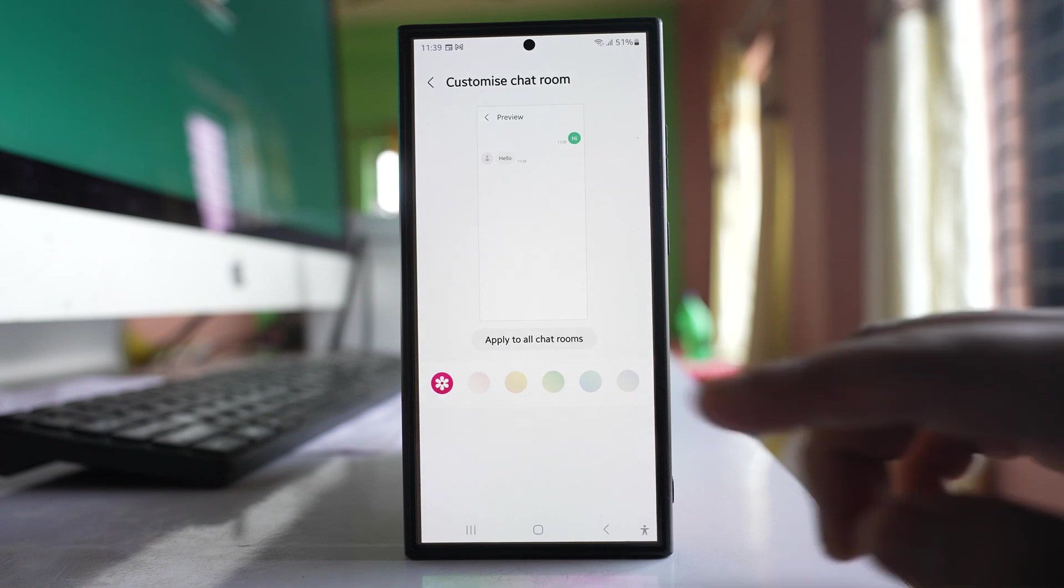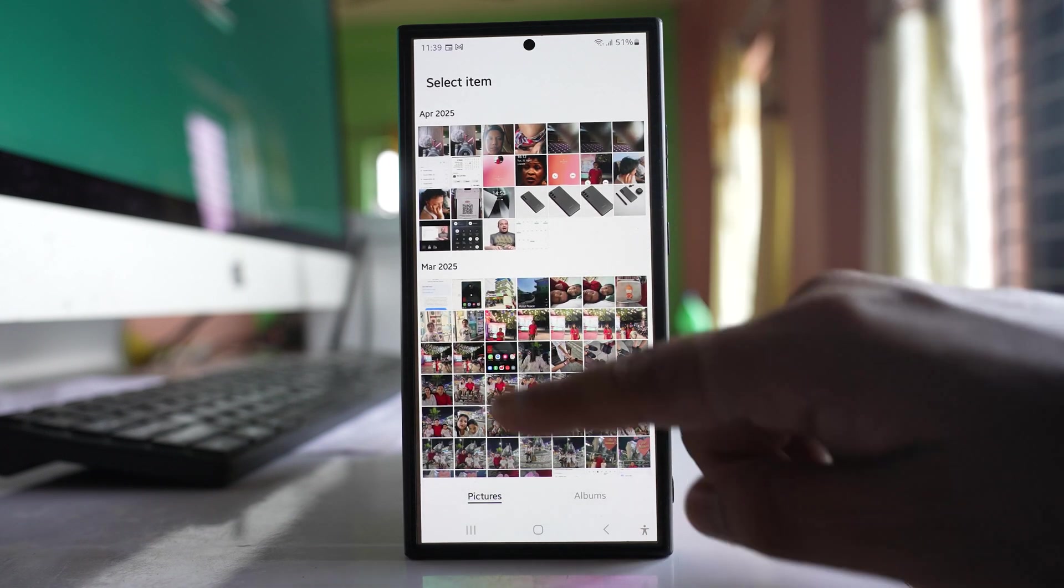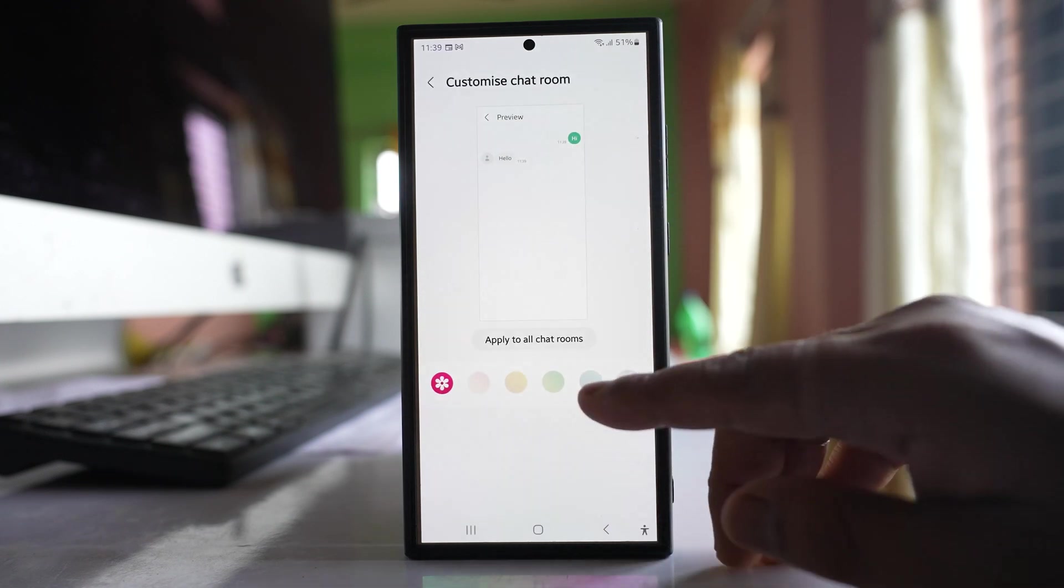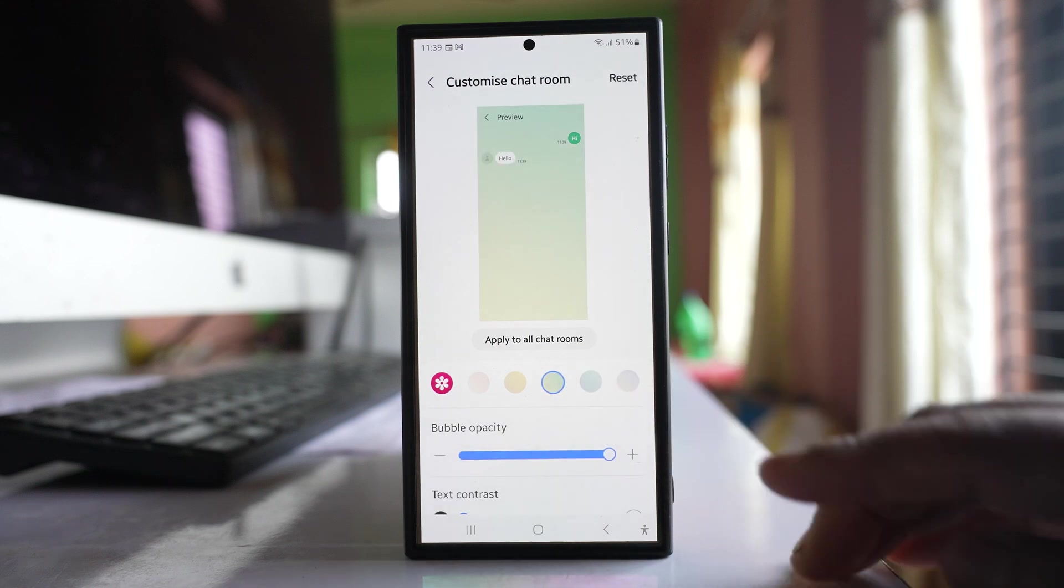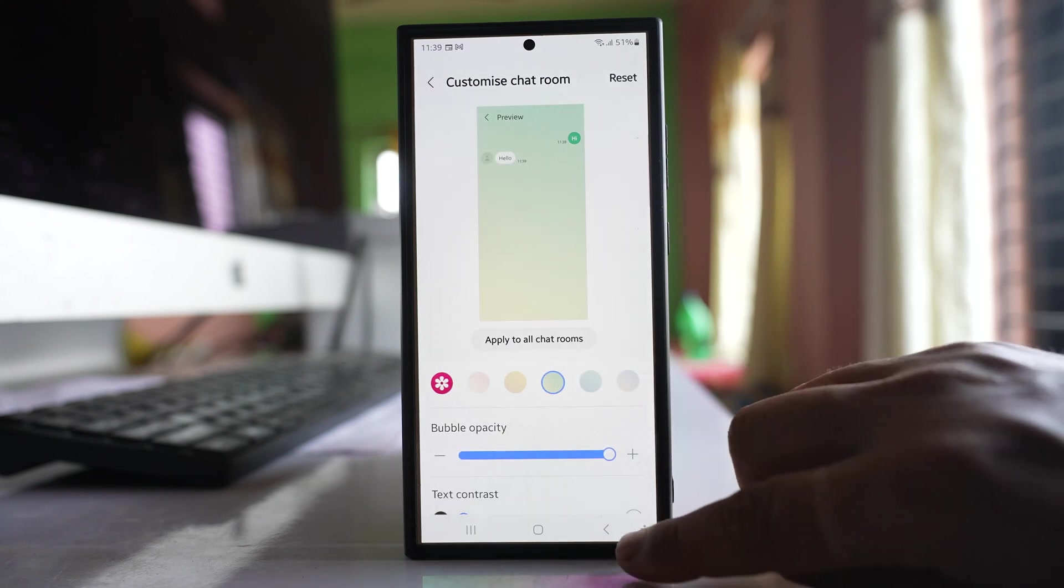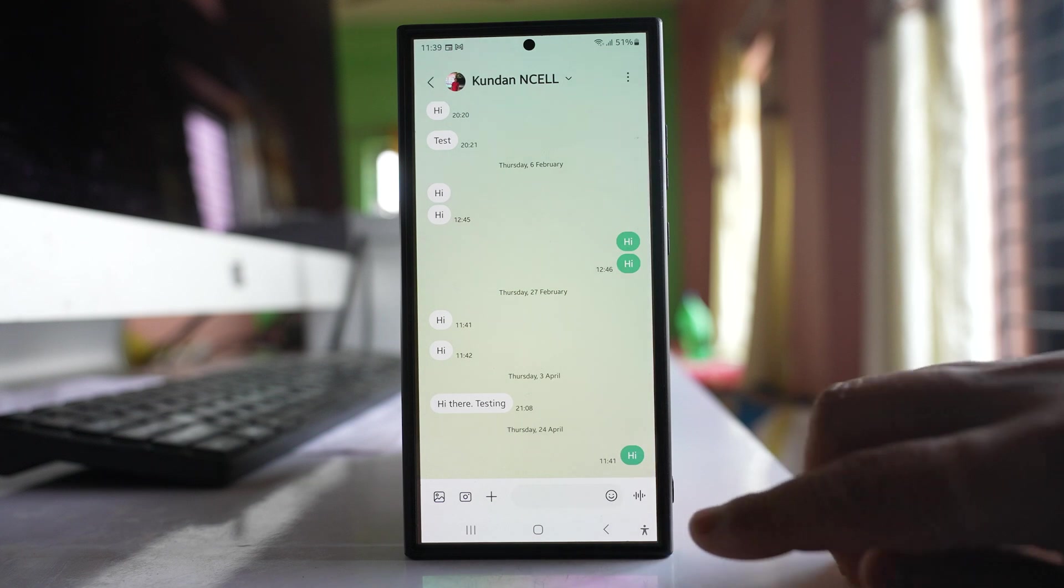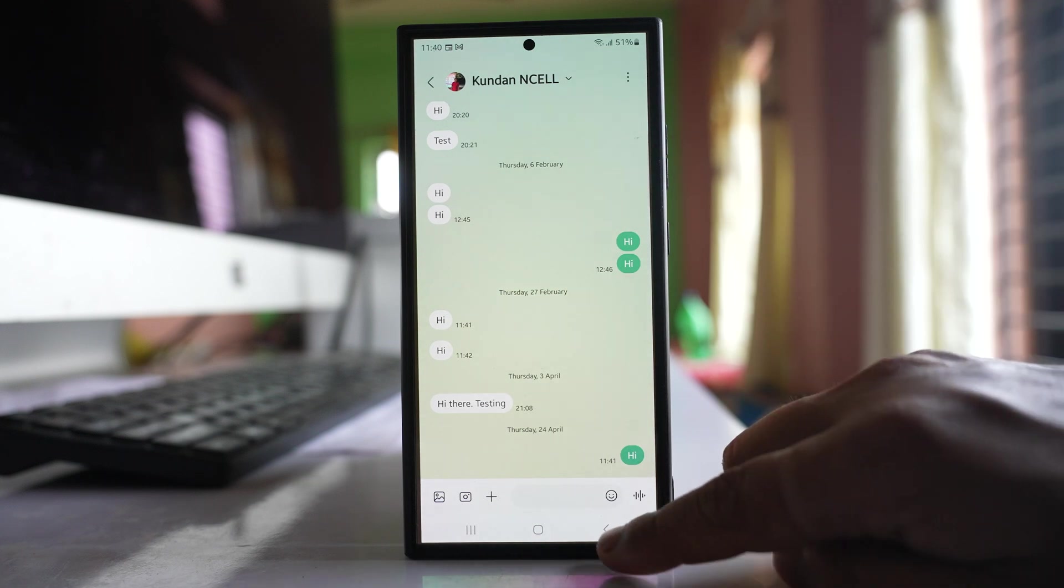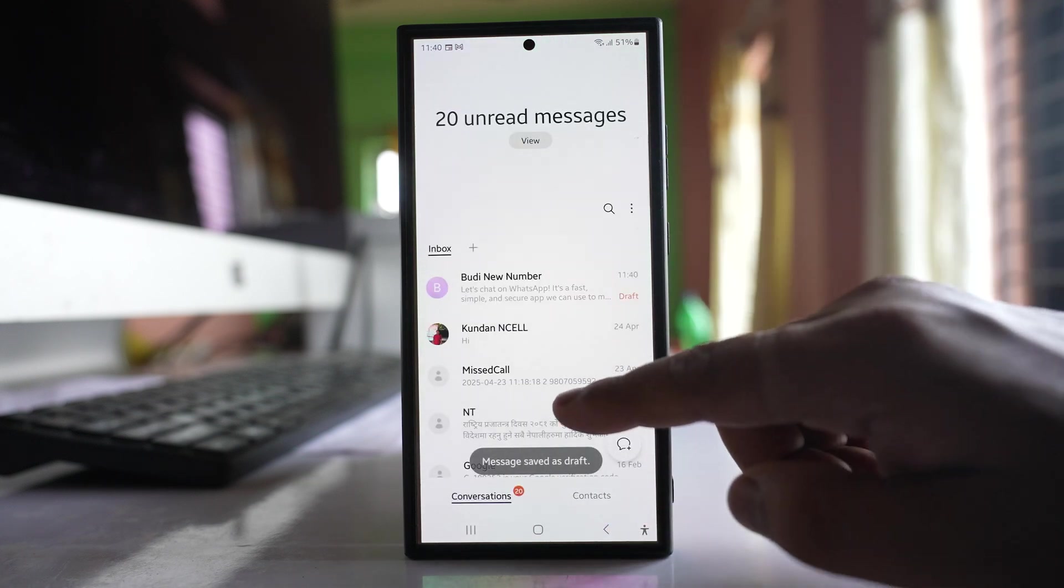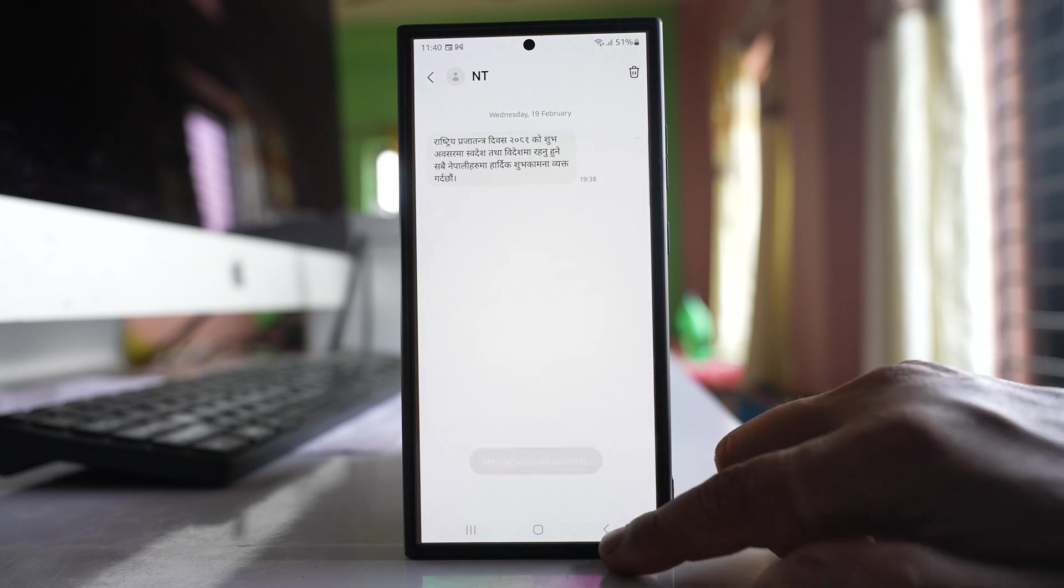Now either I can go to gallery and select any picture, or else I can select any color. If I select and go back, then this background color will be applied only to this particular chat, whereas for the other chats it will be the default color.